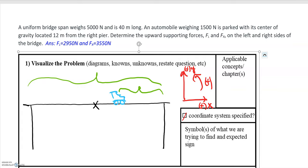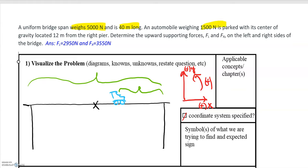In this video we'll be going over the problem of a car sitting on a bridge. The bridge weighs 5,000 newtons and is 40 meters long, being supported on two ends — the left end and the right end. It has a car weighing 1,500 newtons, and that car is located 12 meters from the right support.